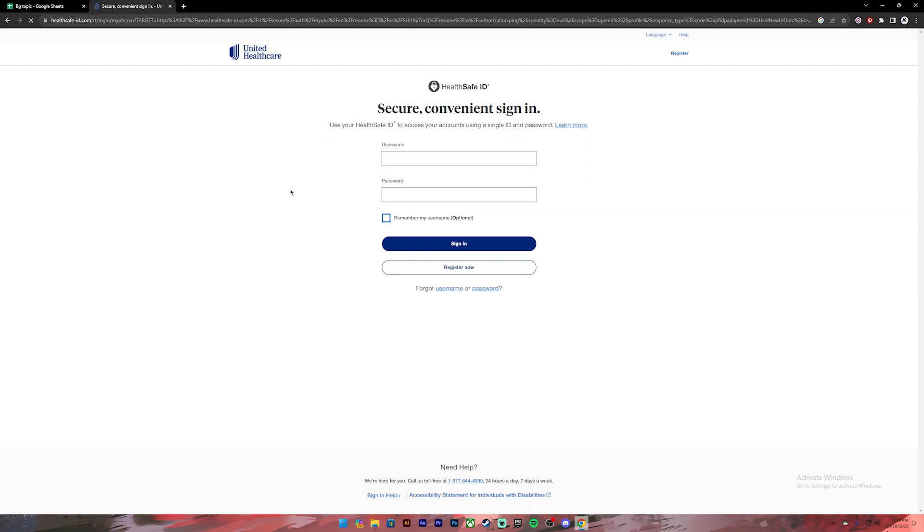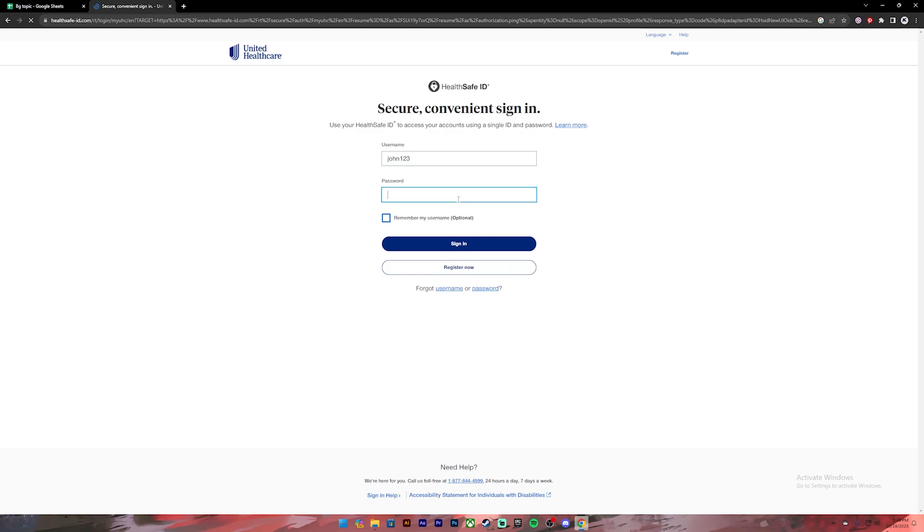If you're new to UnitedHealthcare, you can register for a new account by clicking on this link. Now go ahead and enter your username. After that, enter your password. If you want to save your username, you can click on this check mark, but this is not recommended if you're using a public or shared device.